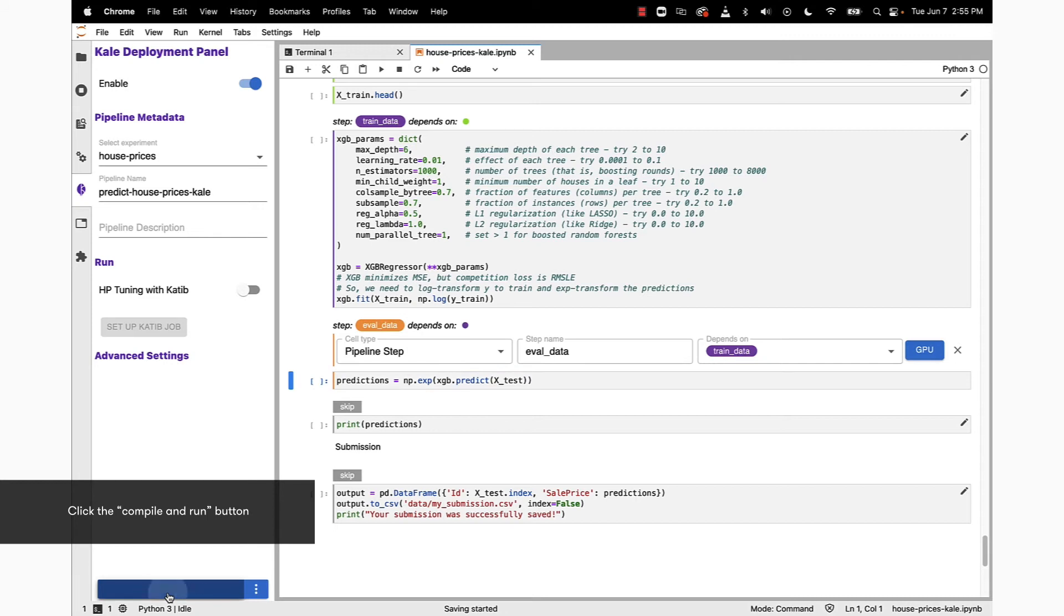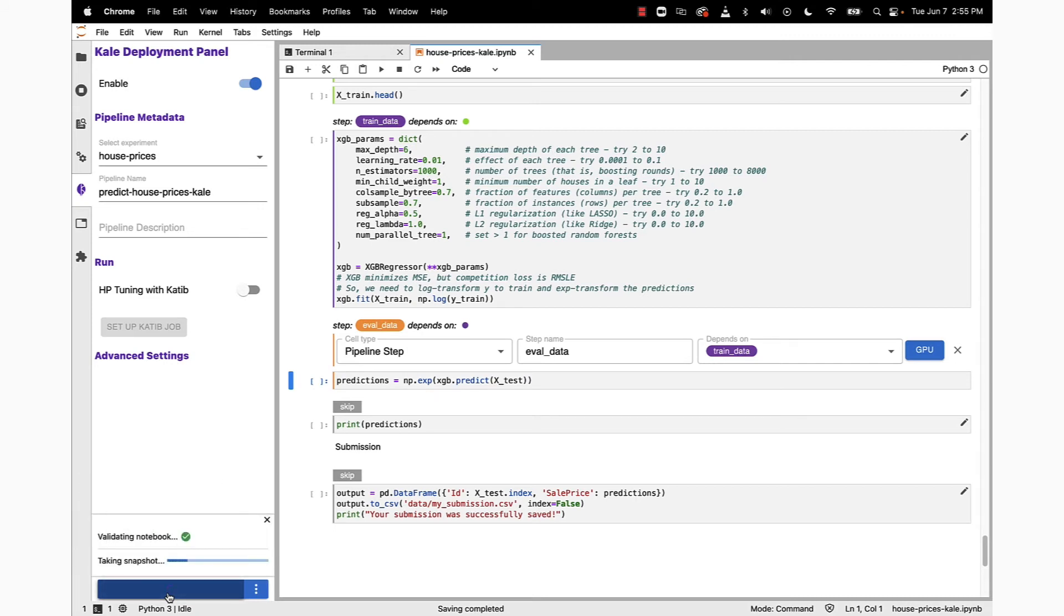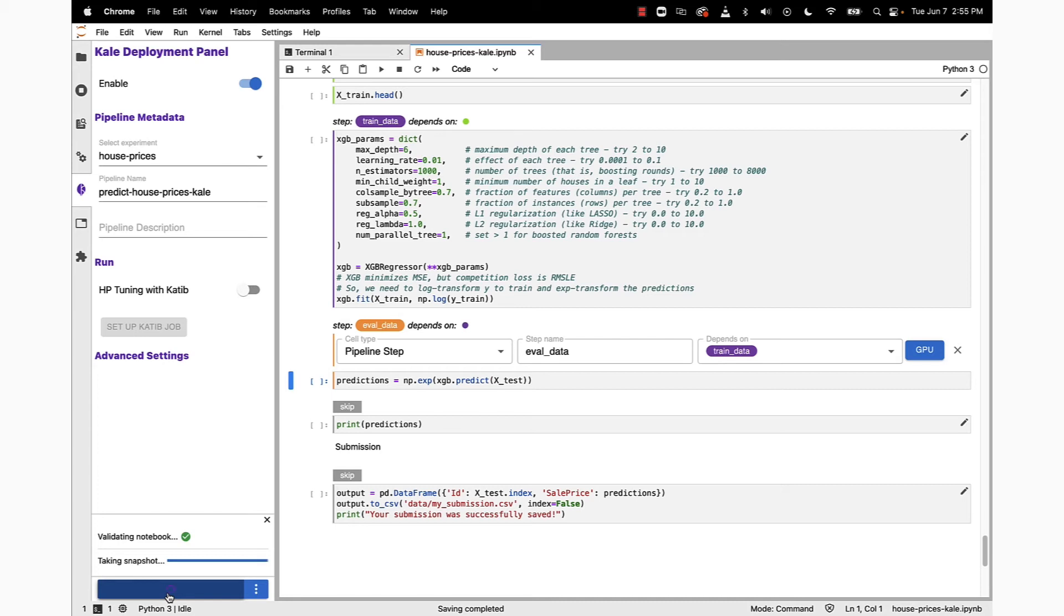Wherever you saw us use the pipeline step annotation, we're going to see those in the runtime execution graph. We've gone ahead and clicked the compile and run button. There's nothing else we need to do with this Kale notebook to convert it into a pipeline. Kale is going to validate the notebook, then take a snapshot so we can reconstitute this environment data and notebook to precisely this particular point.